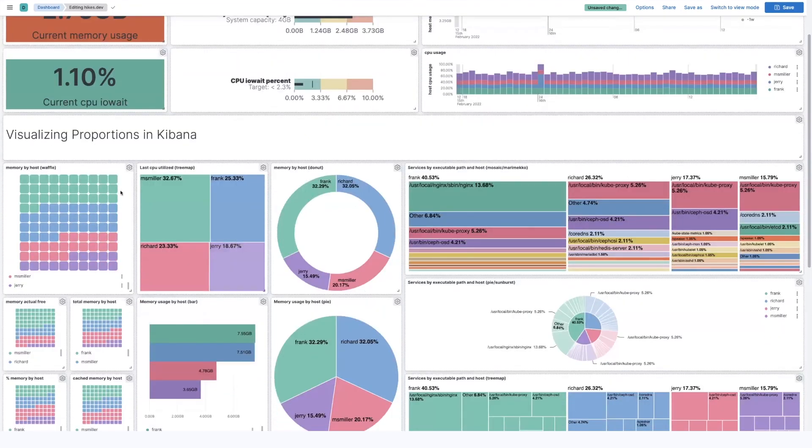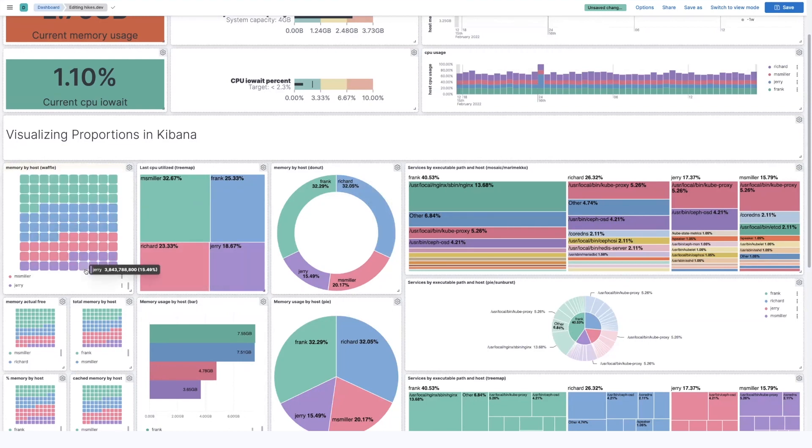First up is the waffle visualization. I love this one because it's a square and it fits on my square dashboard really well, using most of the space for the visualization.